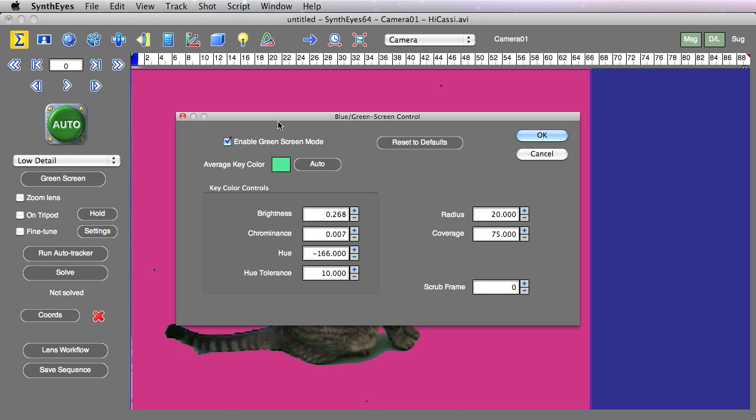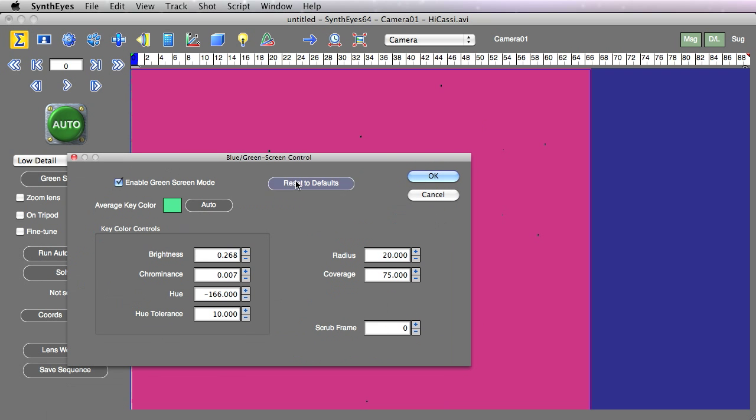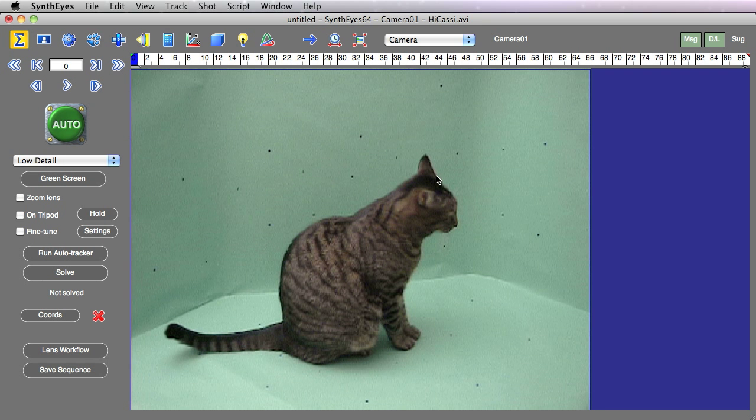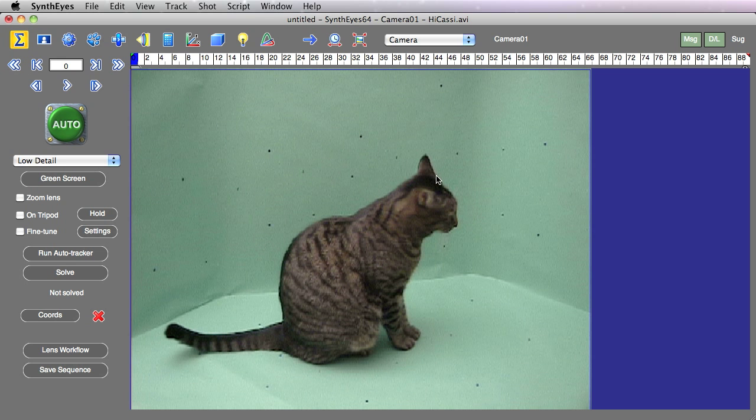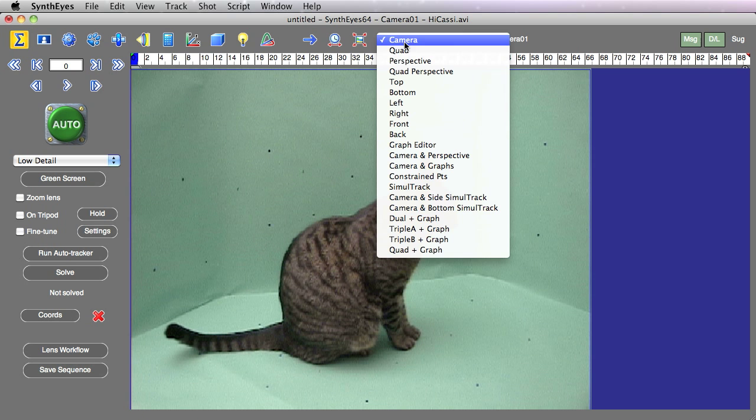Let's start up SynthEyes's green screen handling system, which is designed to identify the screen part of the shot. Generally, that's used to put auto trackers only into the screen region to make handling green screen shots easier. But here we can use it with the projection screen system as well.